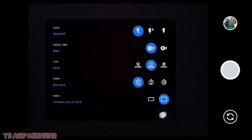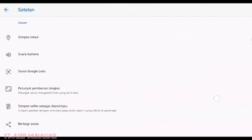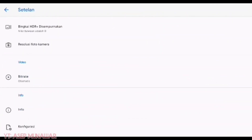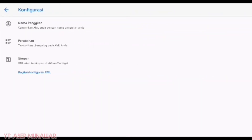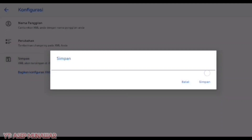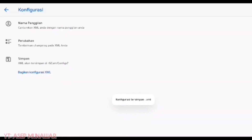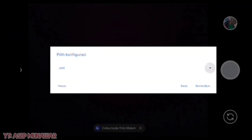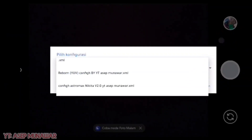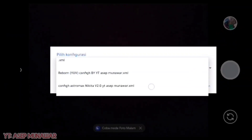Untuk membuat folder config, scroll ke bawah, paling bawah konfigurasi, kita pilih lalu pilih simpan ya. Nanti otomatis folder config-nya sudah ada di file manager. Dan untuk cara pasang config-nya kalian bisa download config-nya, lalu pindahkan ke file GCam > file config. Di copy paste. Untuk cara install-nya kalian ketuk 2 kali bagian ini, lalu pilih config astromech ya.